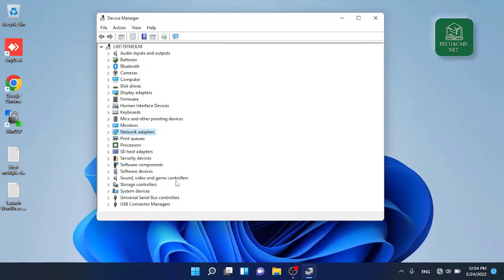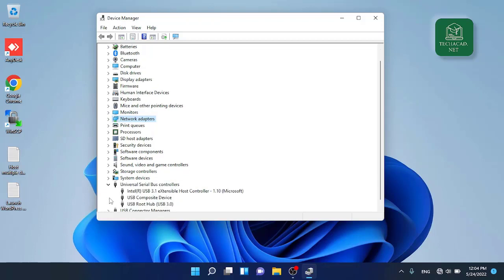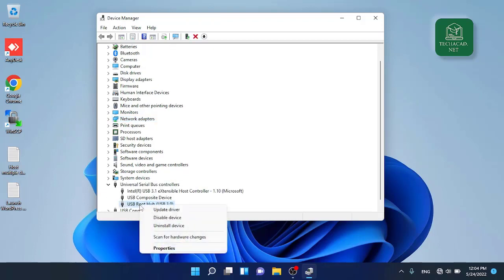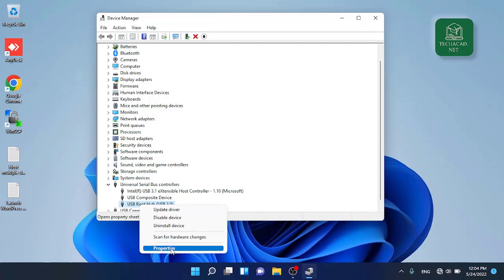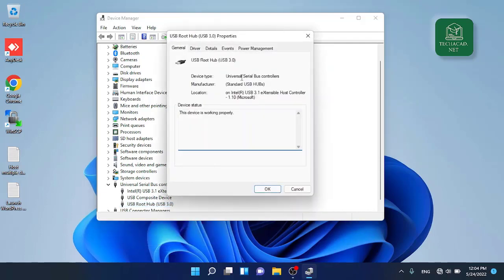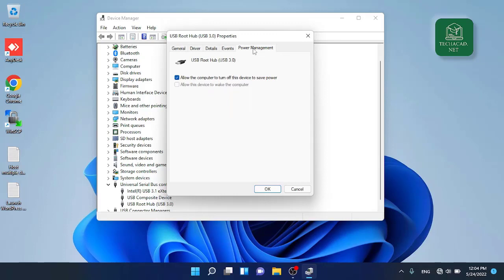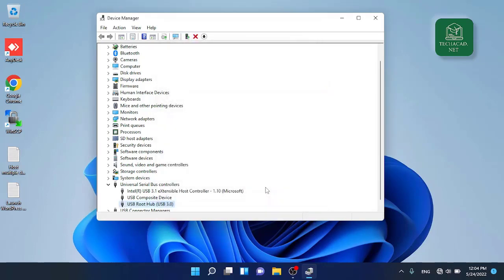If you are using USB adapters, you need to go to USB serial bus controllers and go to USB root hub. Right click and go to properties. From the power management tab, again uncheck this setting which says allow the computer to turn off this device to save power. Click OK and close the device manager dialog box.